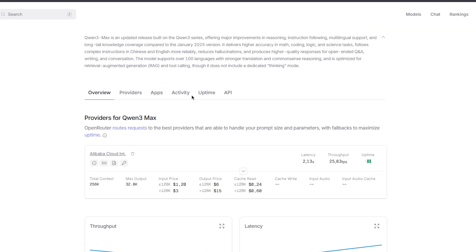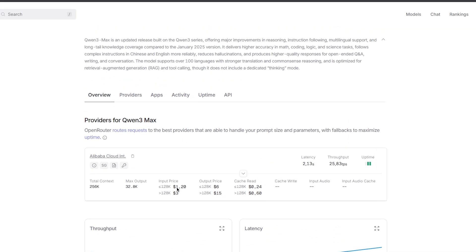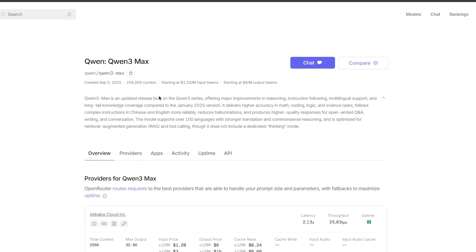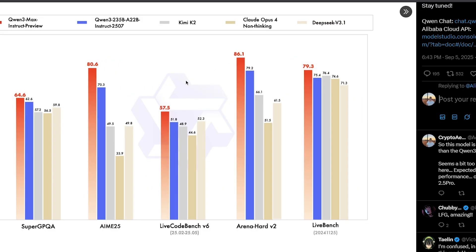On OpenRouter, this model is not cheap at all. It costs $1.20 for small context and $6 per million token output, while for bigger context windows it requires $3 and $15 per million tokens. So you can understand this is not a small model, this is a costly big model.